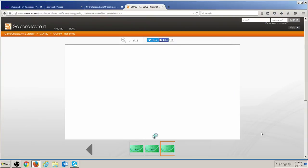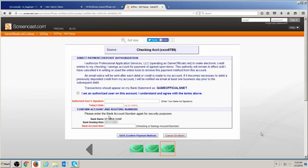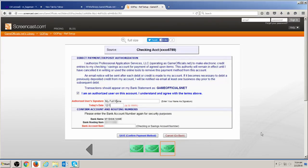On the next page, you will need to agree to the authorization form, then sign and date. You will also need to verify your routing number and re-enter your account number to ensure you entered the correct information. If you are under the age of 18, a parent or guardian must complete the form on your behalf.